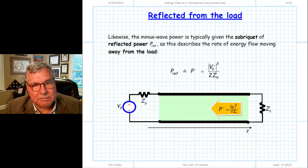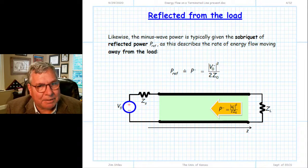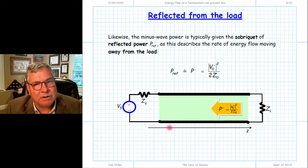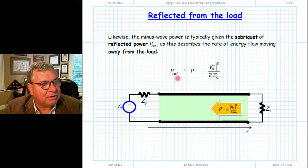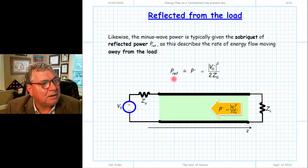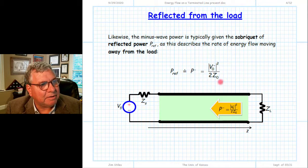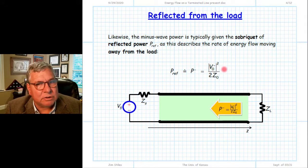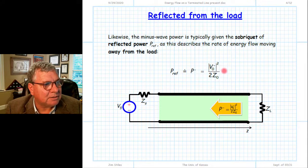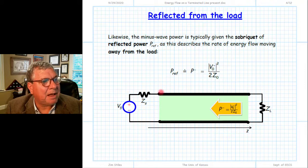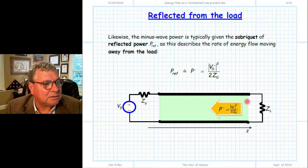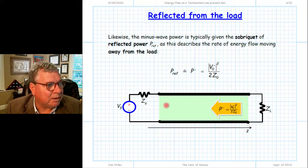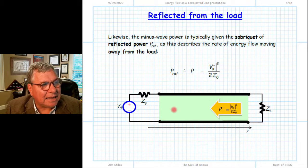Likewise, for the minus wave — instead of saying the electromagnetic wave propagating in the direction of decreasing z — we're going to call that wave and its corresponding power the reflected wave, and thus the reflected power. So instead of P−, we have the reflected power, equal to the same value as before: proportional to the magnitude squared of V₀⁻. We have incident power flowing from the source to the load and reflected power associated with the wave flowing from the load back to the source.